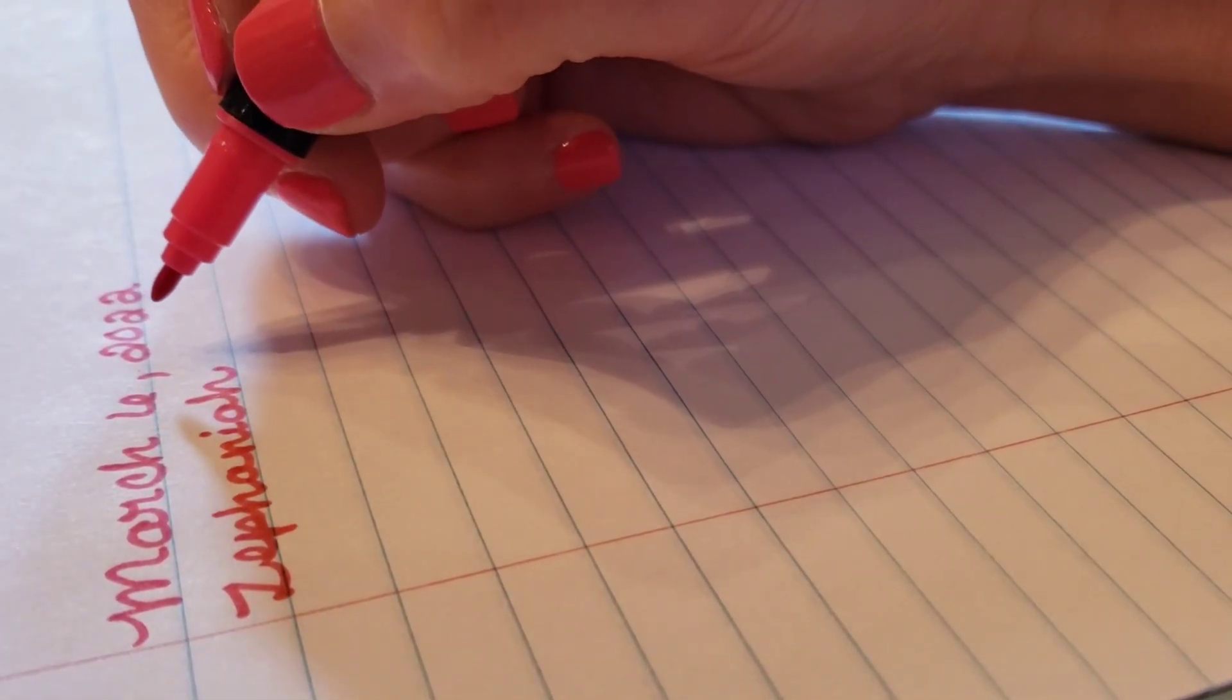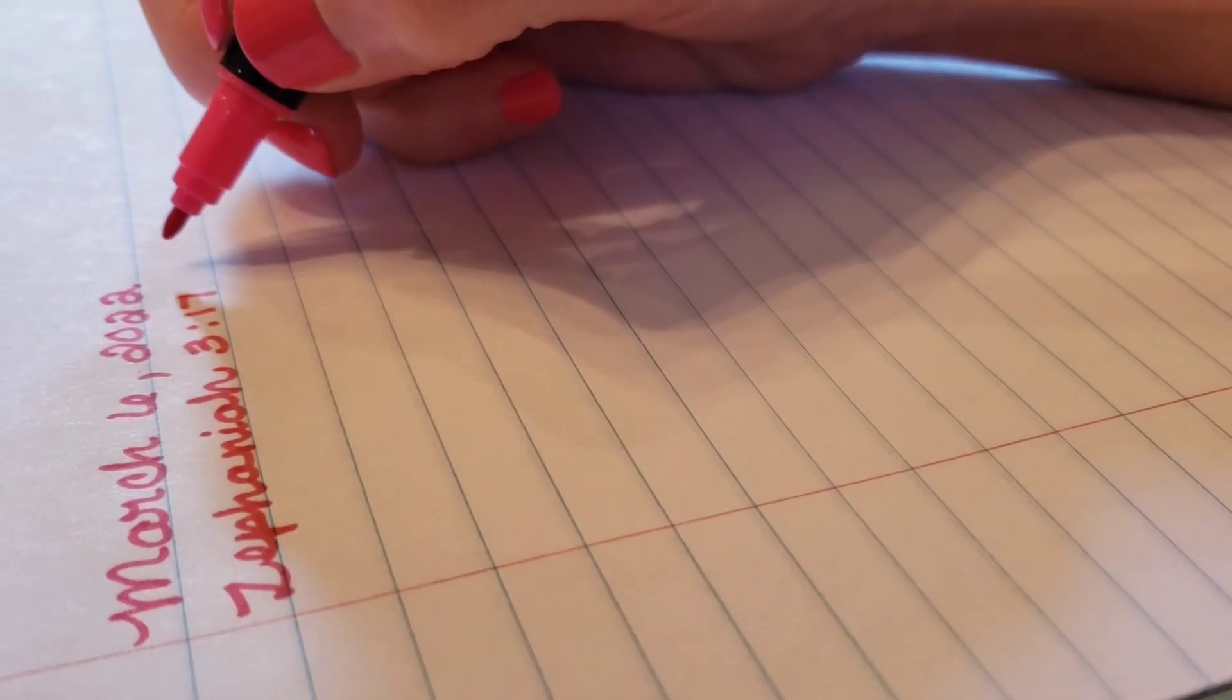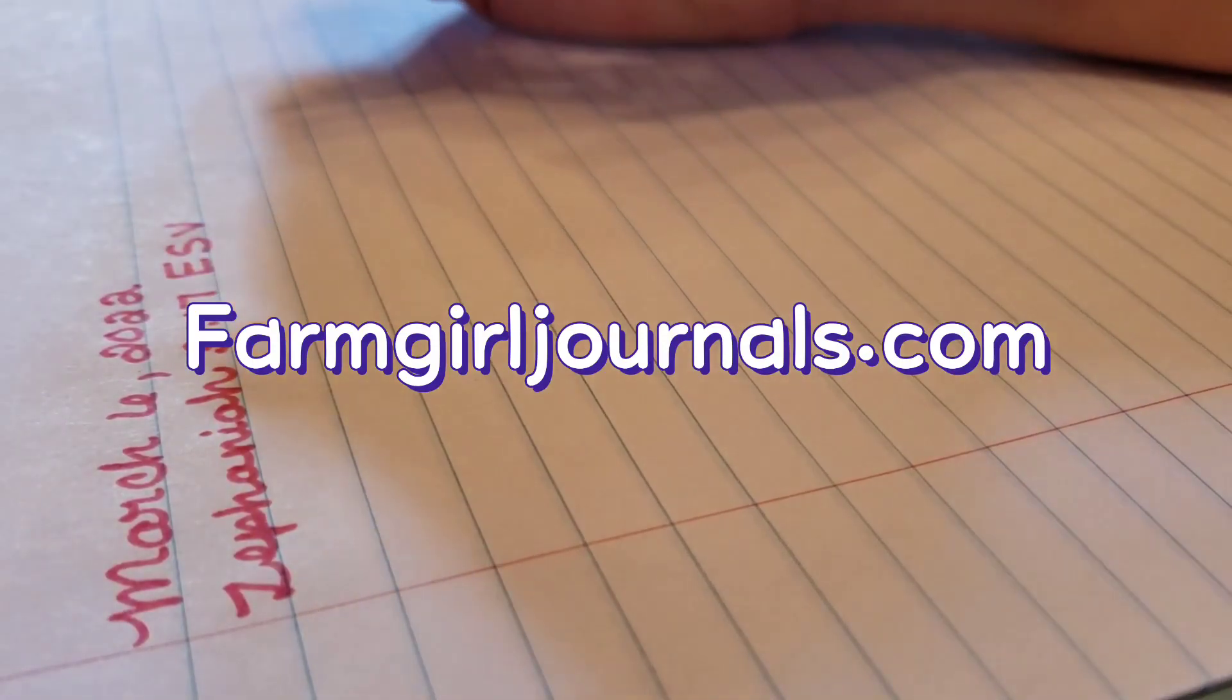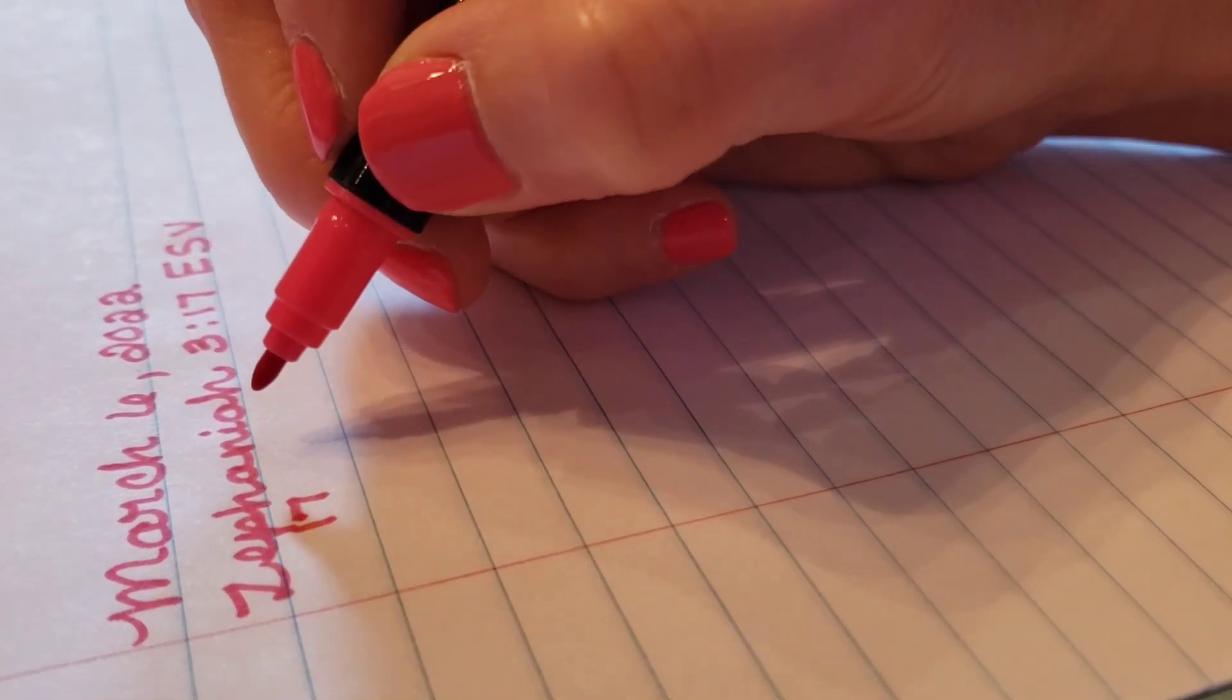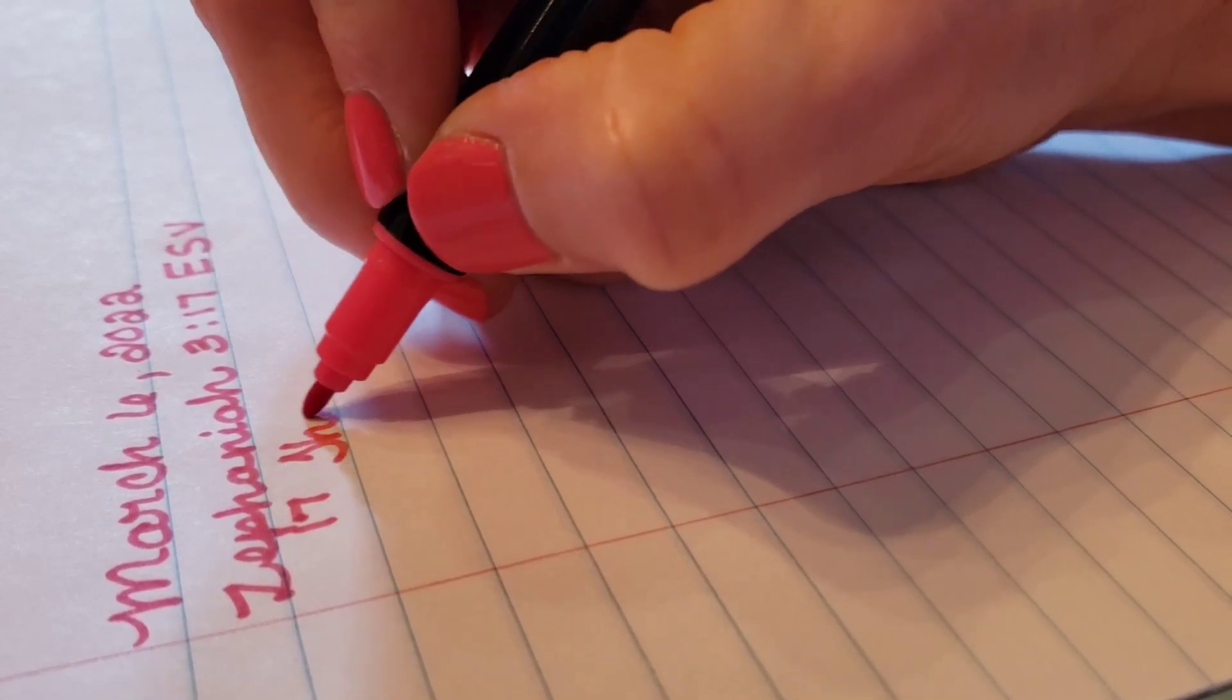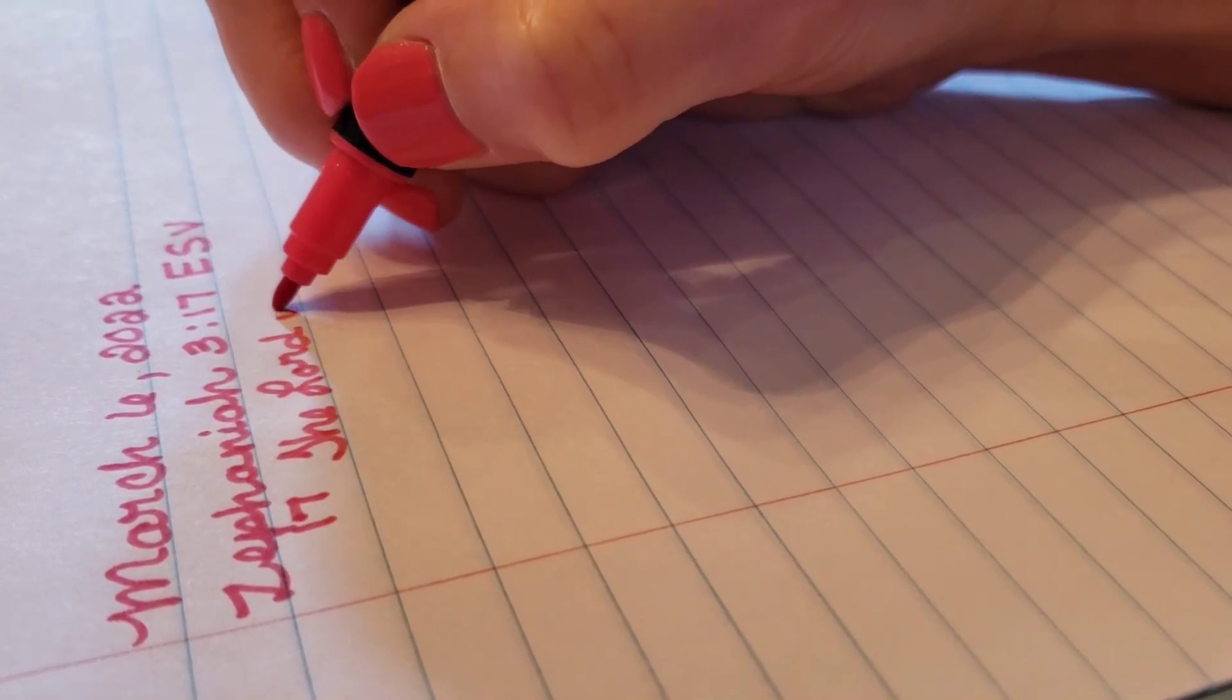With Zephaniah 3 verse 17, we're using the ESV version today. Remember that you can get your scripture writing plan at farmgirljournals.com. The verse we're doing is just one verse and I'm going to share some things with you from different Bibles, their commentary, and comparing different versions of the Bible.